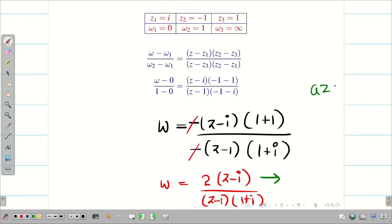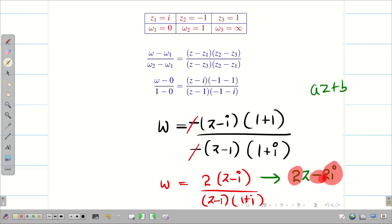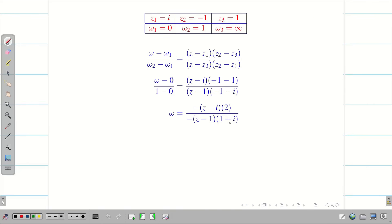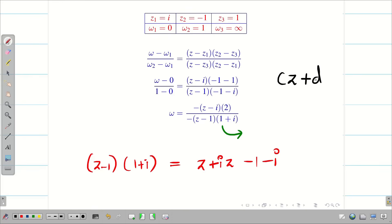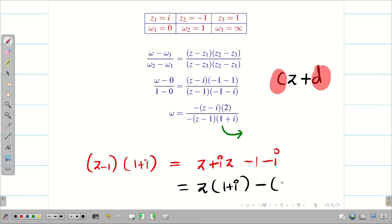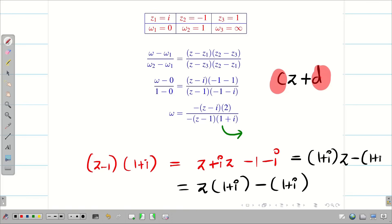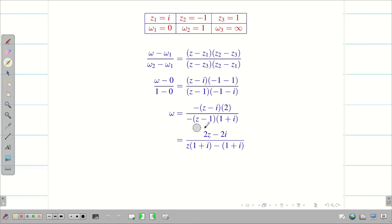We have already achieved the form az + b in the numerator: 2z minus 2i, so a = 2 and b = -2i. For the denominator, we need to find cz + d, so we multiply (z - 1)(1 + i) to get z + iz - 1 - i. Taking z outside gives (1 + i), and taking minus outside gives (1 + i), so we can write this as (1 + i)(z - 1 + i) — the denominator is also in the form cz + d.